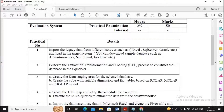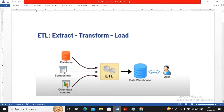Welcome students. In this video we will be discussing Practical Number Two, which involves performing the Extract, Transform, and Load process — the ETL process — to construct a database in SQL Server. ETL stands for Extract, Transform, and Load. It means data is extracted from various data sources, then converted into the required format in a staging area or directly to a data warehouse.